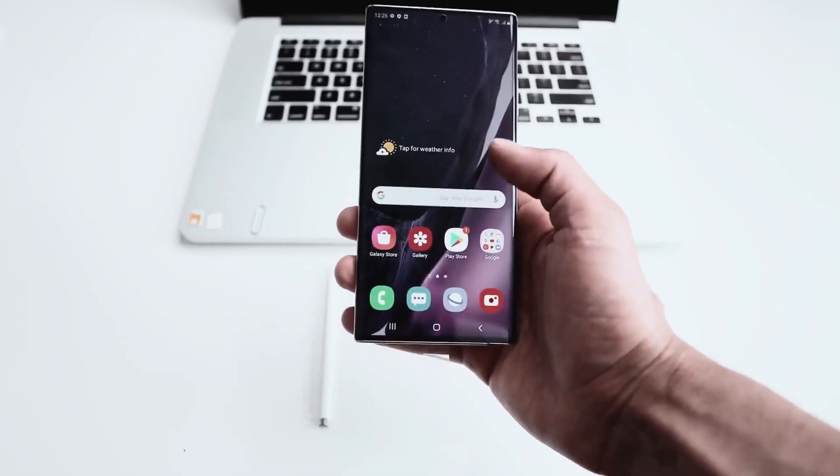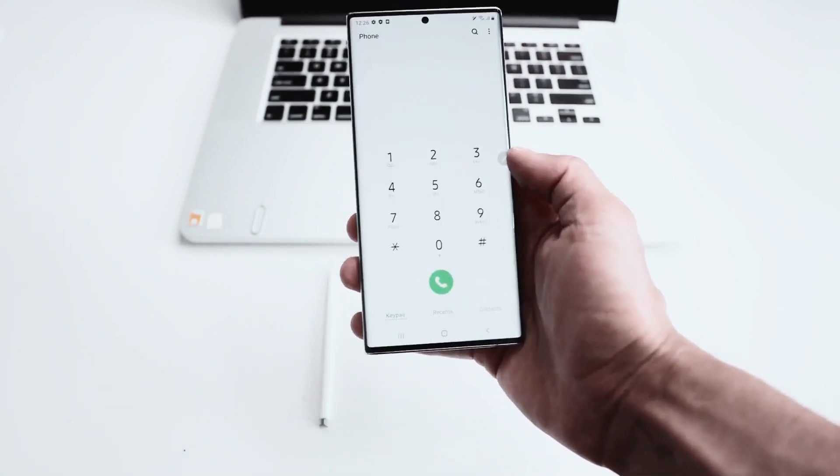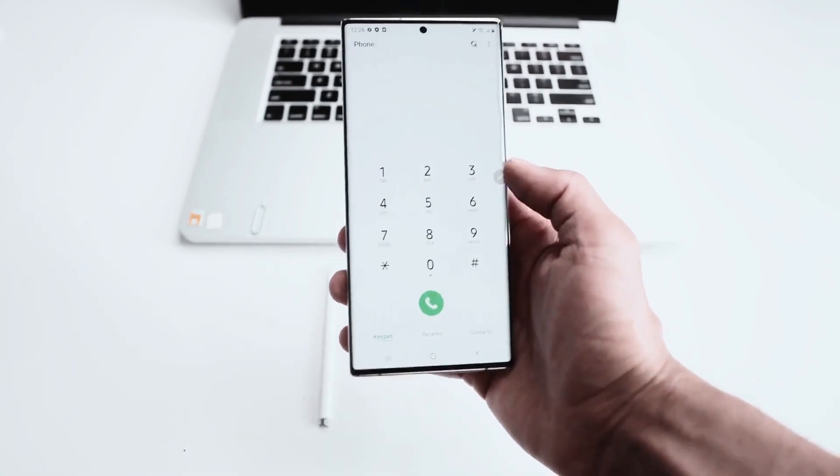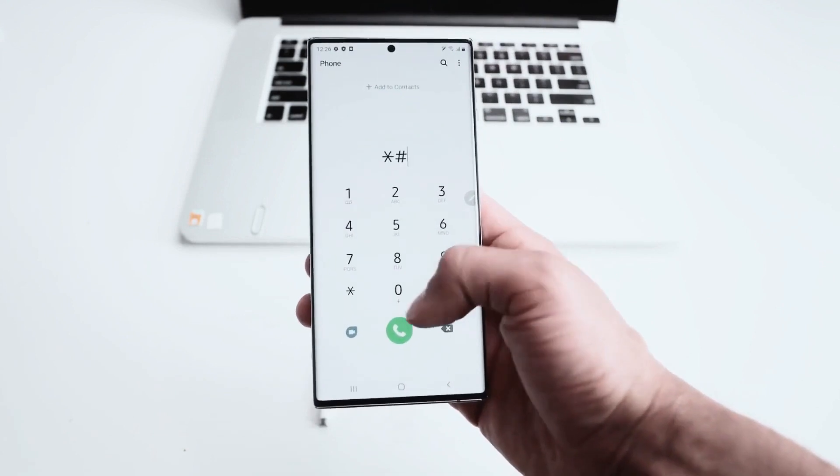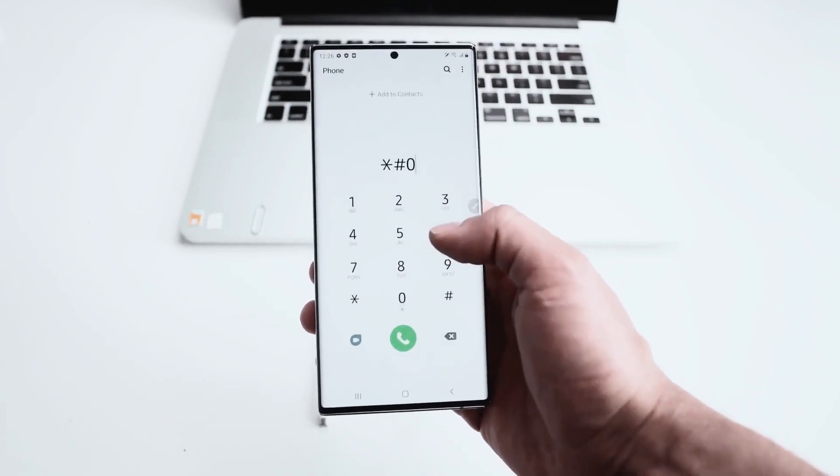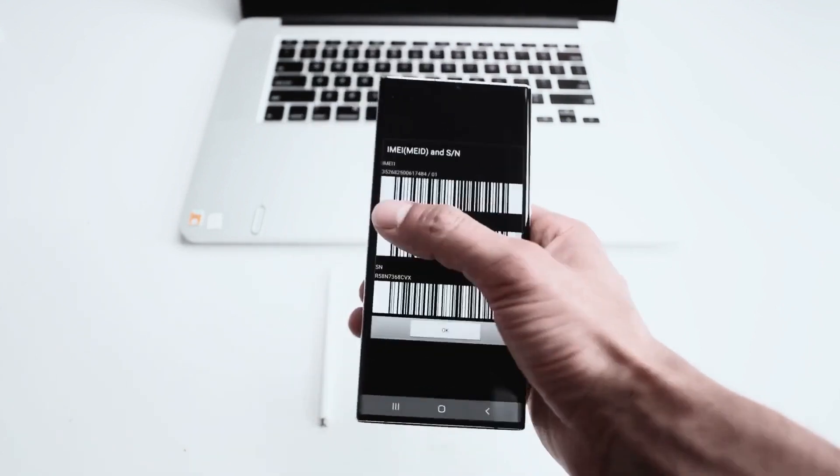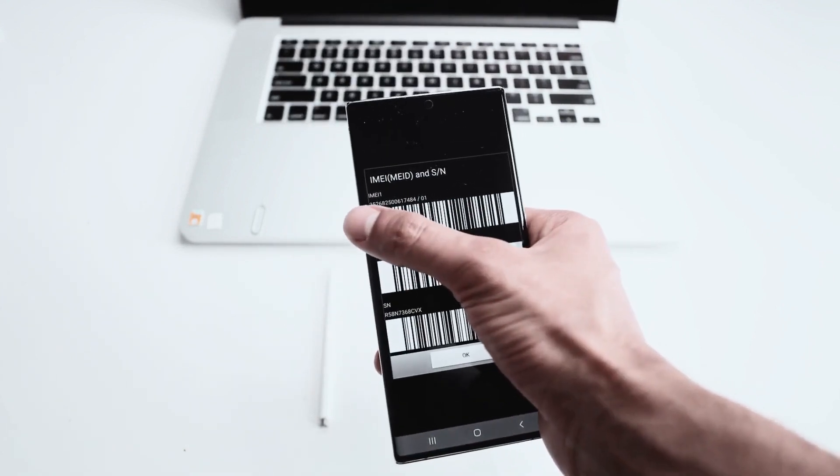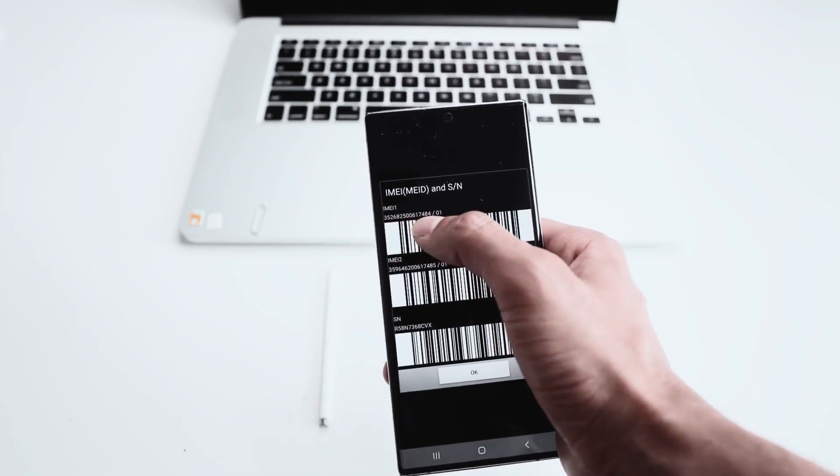The first thing we have to do is get your phone's IMEI number. To do that, simply open the dial pad and dial star pound zero six pound, and you will see that the IMEI number will show up on the screen of your smartphone.